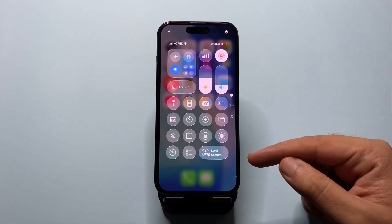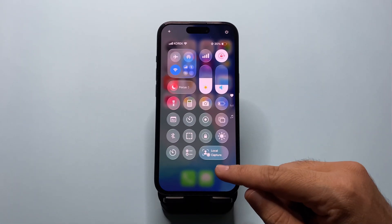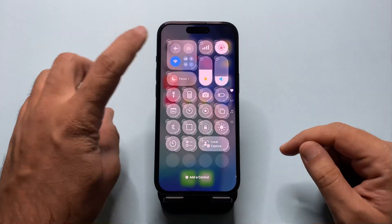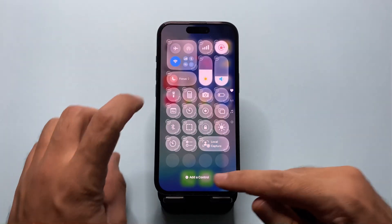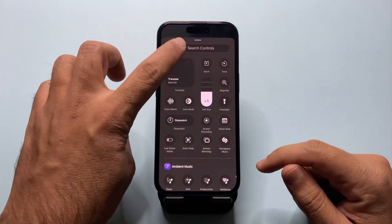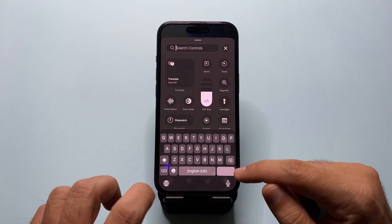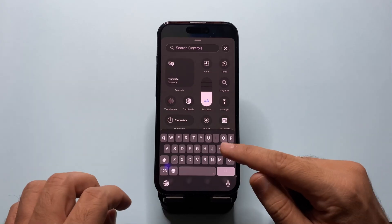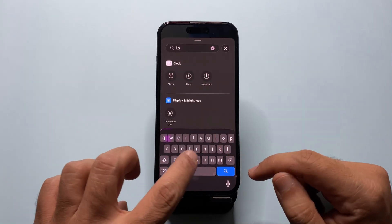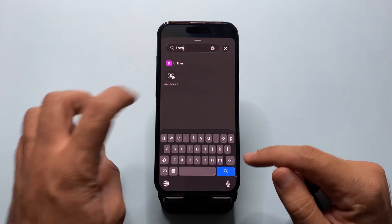Now the next step is super important. You can swipe down and open Control Center, then add the Local Capture control to the available controls there so that you can easily turn it on or off.